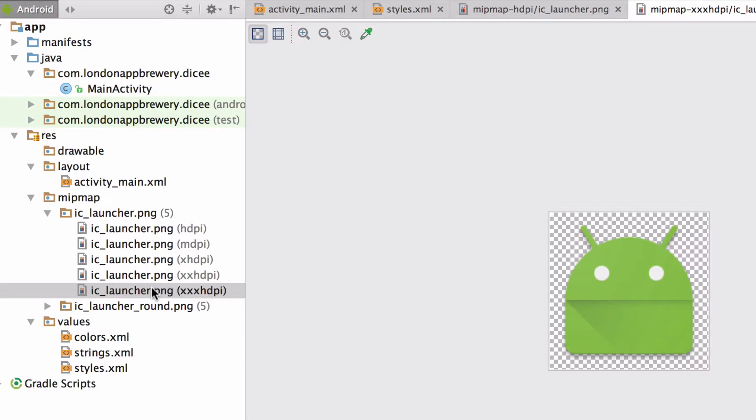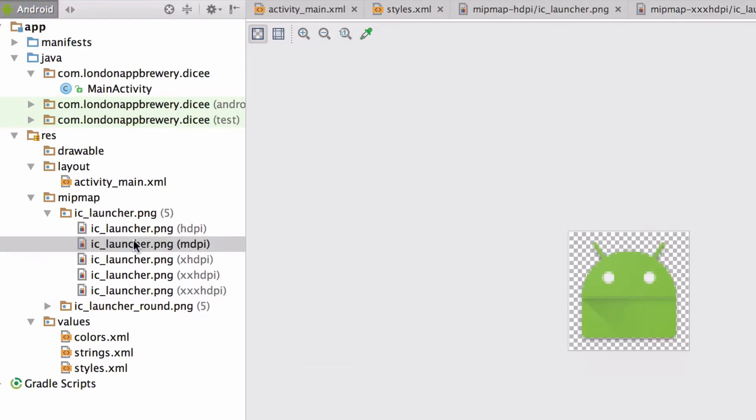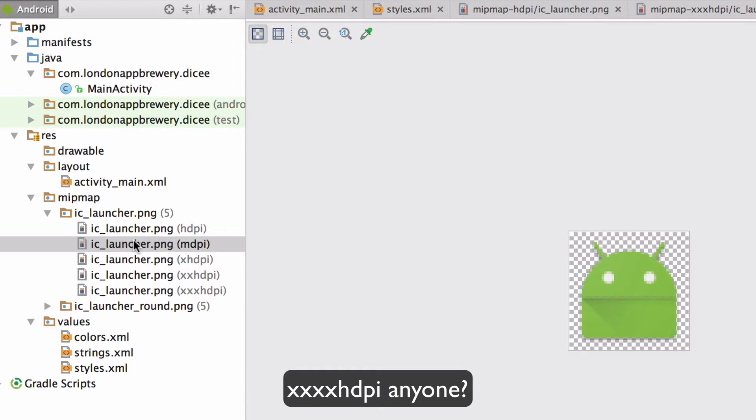DPI stands for dots per inch and the H prefix stands for high. M as you might have guessed stands for medium, and triple X stands for very high because the team at Google lacks imagination in their naming. My bet is that larger icons going forward will be in a new category quadruple X HDPI because that's how things are going.